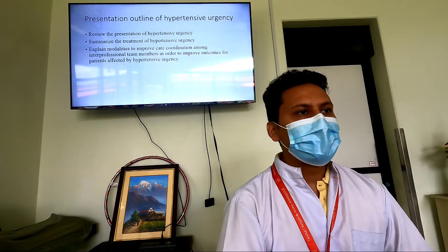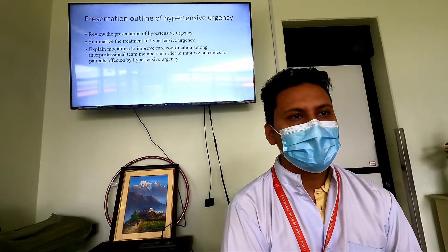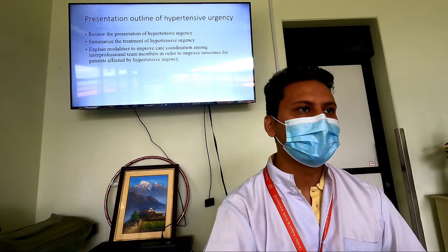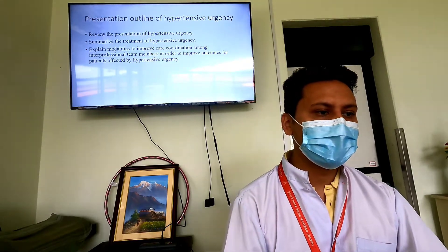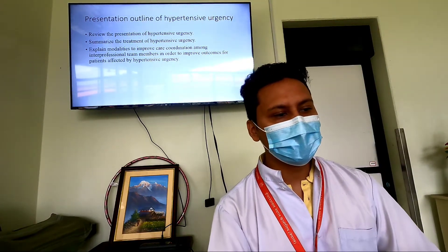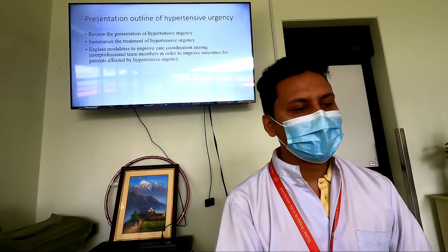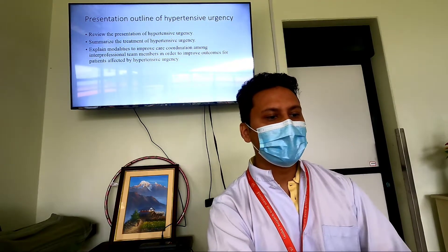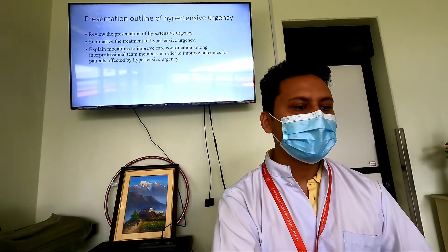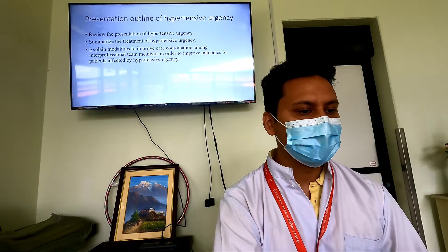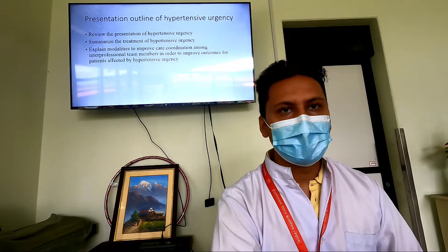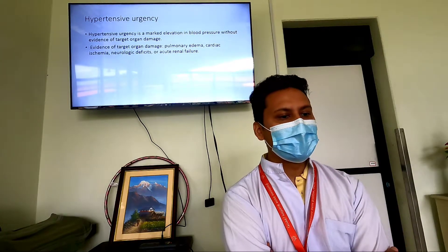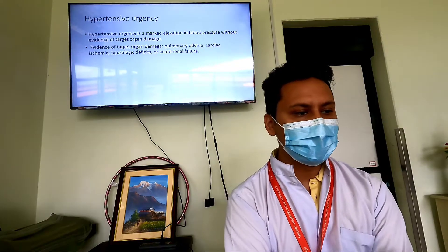Now let us move towards hypertensive urgency. The goal of today's presentation is to review the presentation of hypertensive urgency, summarize the treatment, and explain modalities to improve care coordination among the interprofessional team members in order to improve outcomes for patients affected by hypertensive urgency. Hypertensive urgency is a marked elevation of the blood pressure without evidence of target organ damage.